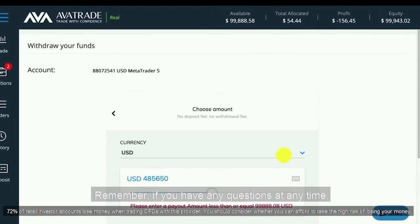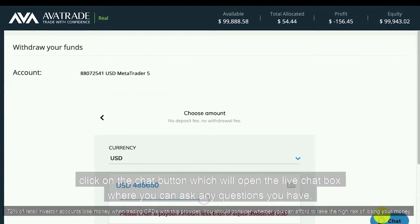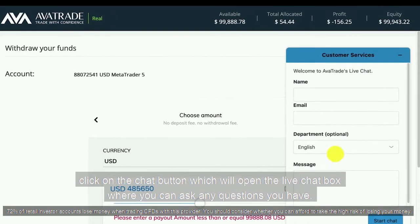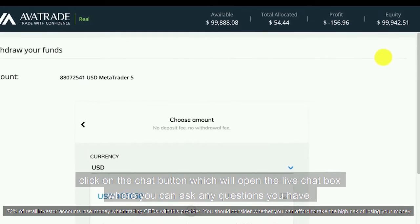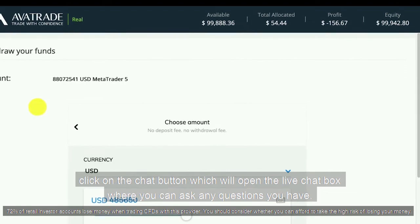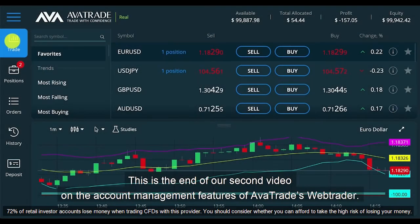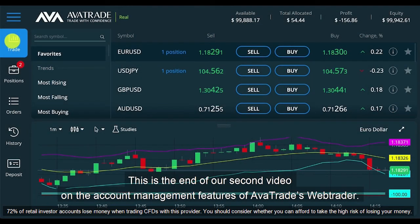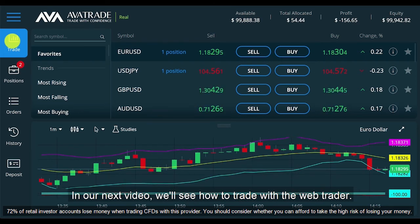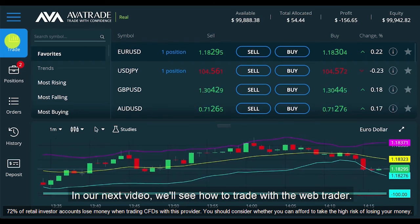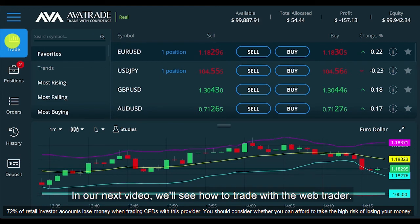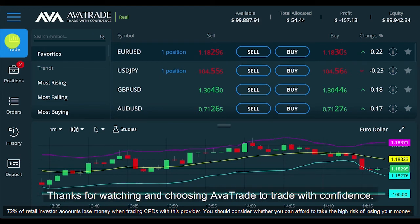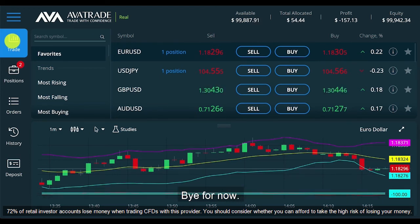Remember, if you have any questions at any time, click on the chat button which will open the live chat box where you can ask any questions you have. This is the end of our second video on the account management features of AvaTrade's WebTrader. In our next video, we'll see how to trade with the WebTrader. Thanks for watching and choosing AvaTrade to trade with confidence. Bye for now.